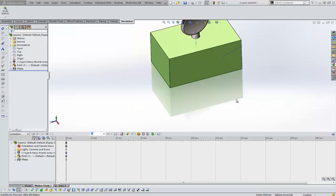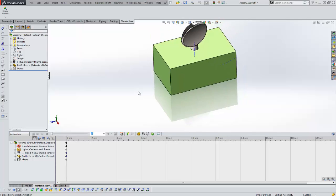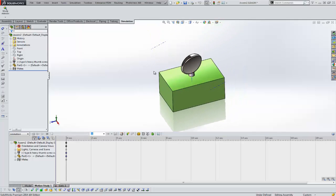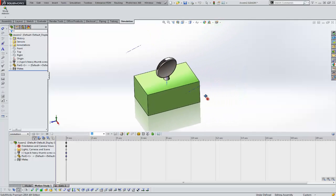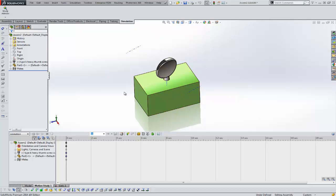Hi, Tim Roberts, application engineer with GoEngineer. In this quick tip video, we're going to demonstrate one of the new features for Simulation 2014, which is the ability to do a contact pressure plot on a 2D simplification study.